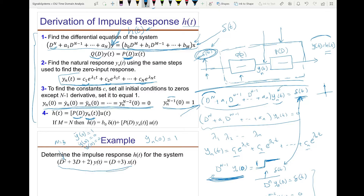Whatever y_n you found, subsystem P(D) carries out its operation on it. For example, if P(D) is the derivative plus 3, then H(t) equals the derivative of y_n(t) plus 3 times y_n(t), multiplied by u(t) to indicate this answer only exists for t≥0 since the excitation happened at t=0. The special case is when M equals N: we must include an additional term p0 times the impulse delta(t).